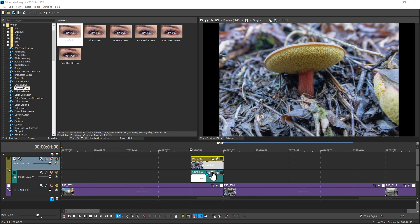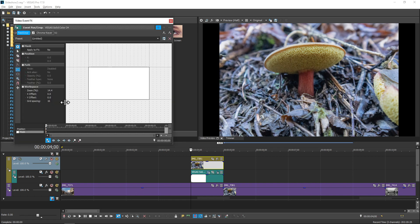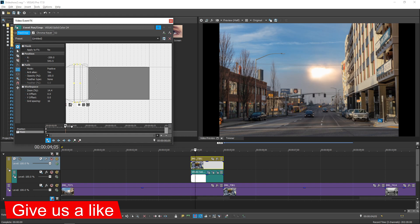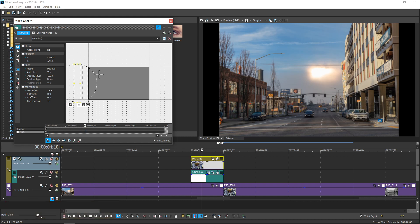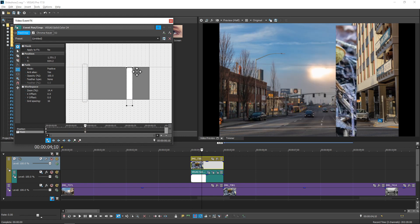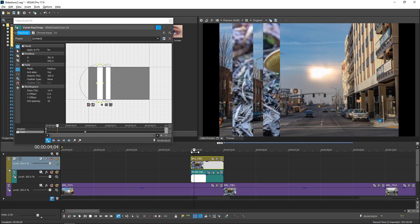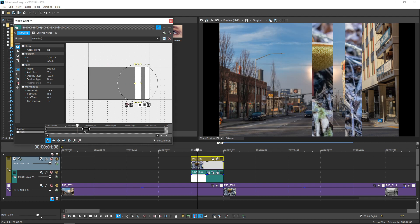Now we need to create some masks on the white event. Open it up and create some rectangles. Make sure that Sync Cursor is enabled — if that button isn't lit up, check it. Place the cursor at the beginning of the event and check the Mask button. For this demonstration I'm creating a couple of vertical rectangles, then moving the cursor five or six frames — you can tweak this until you get something you like.